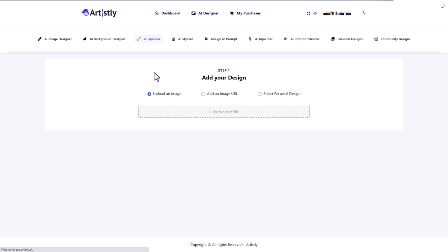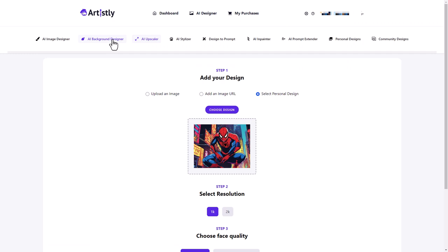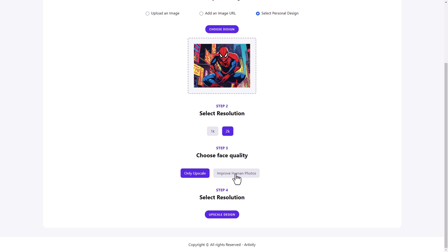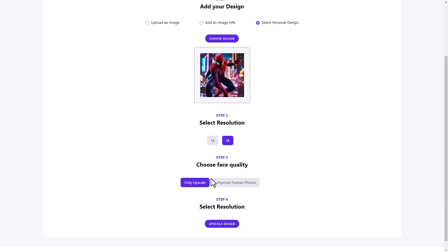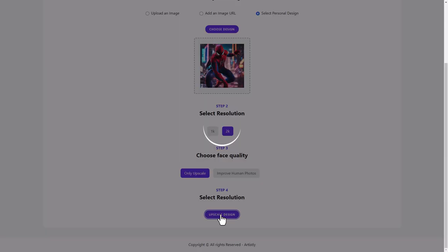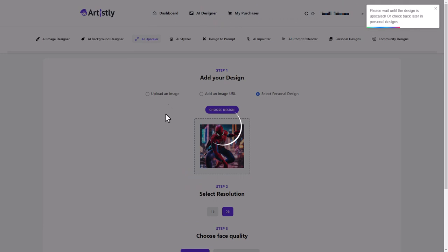Let's go to the upscaler. And again, we can take an image. We can upload an image, use a URL or select our own one. Let's pick one of the designs. I do like this image. So let's upscale it to 2K. We can improve human photos. Let's just upscale this one and see what happens. And again, we cannot pick anything with a bigger height than 1024. So let's upscale this one. Okay, and we'll be waiting. So we'll come back to that a little bit later.